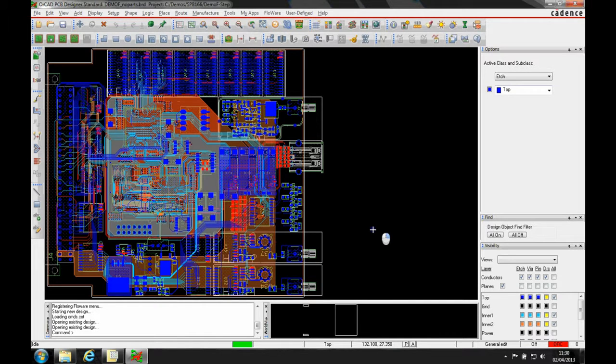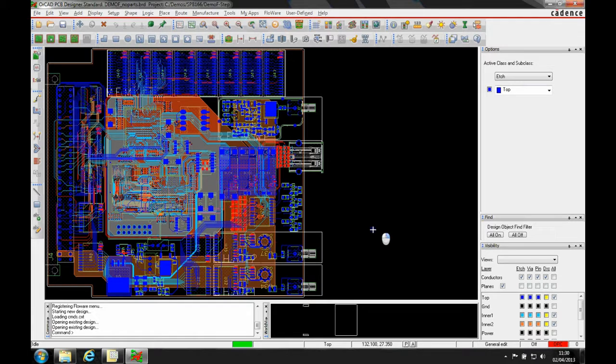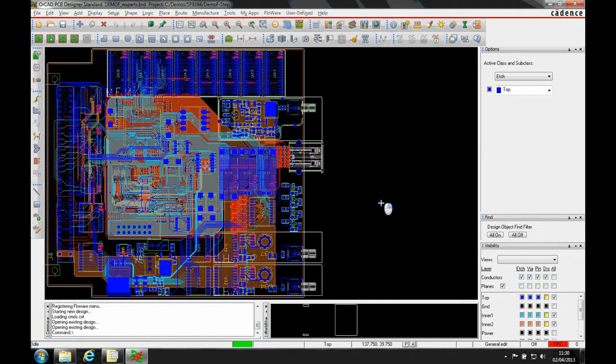This how-to video will show you how to map a STEP model to a PCB footprint.